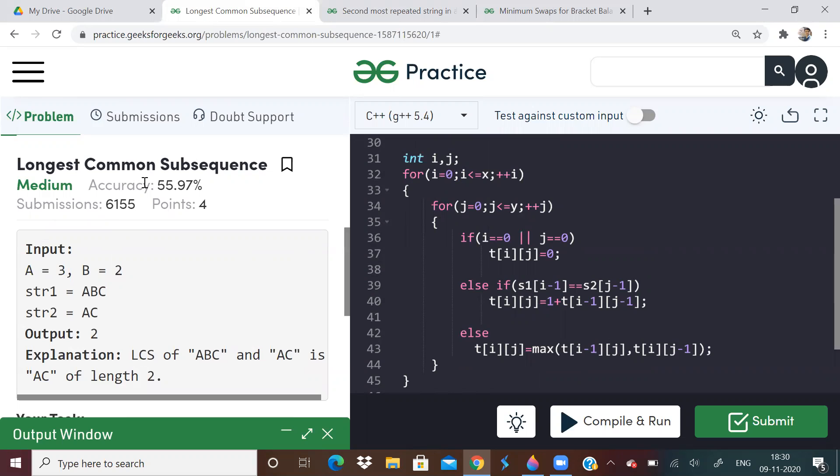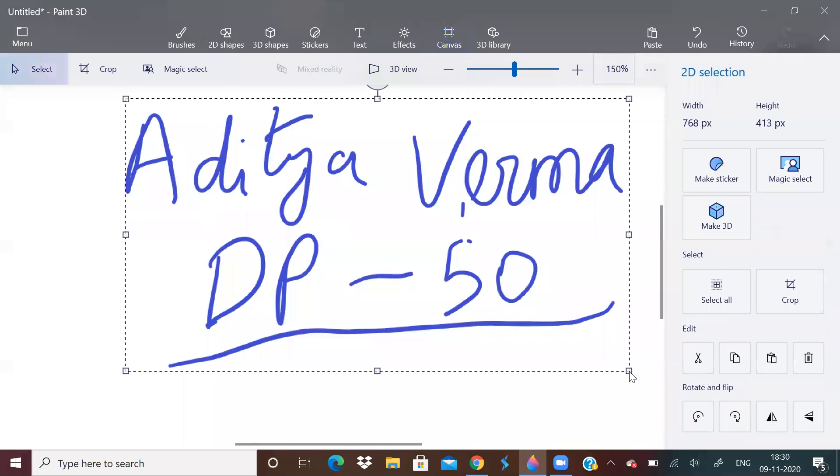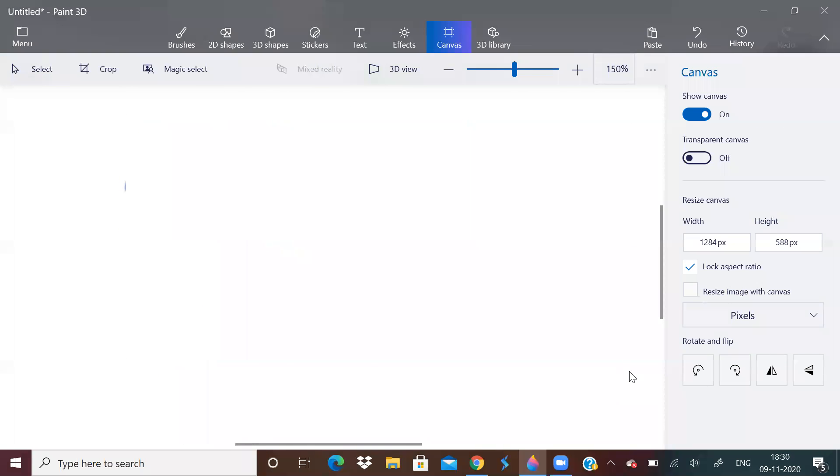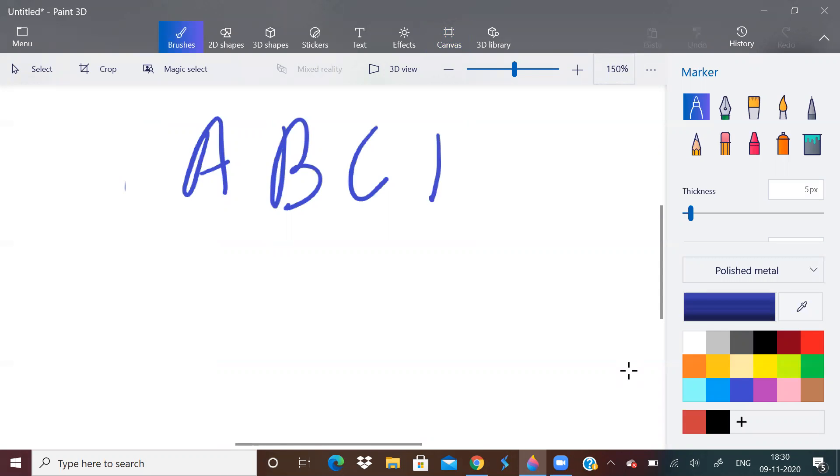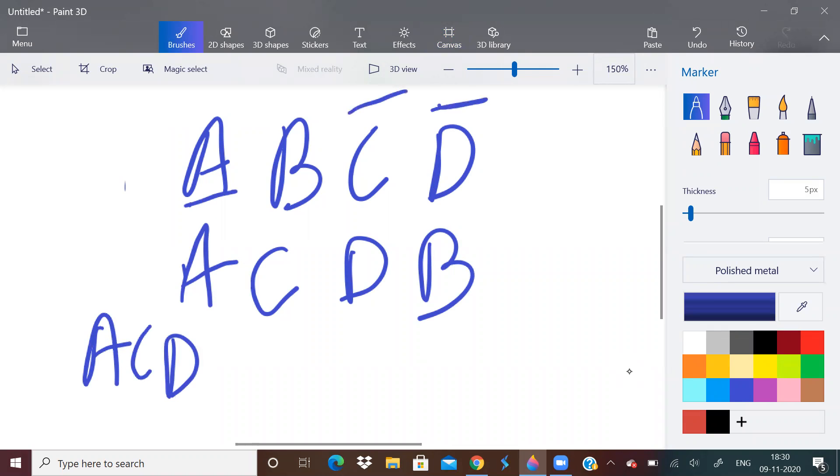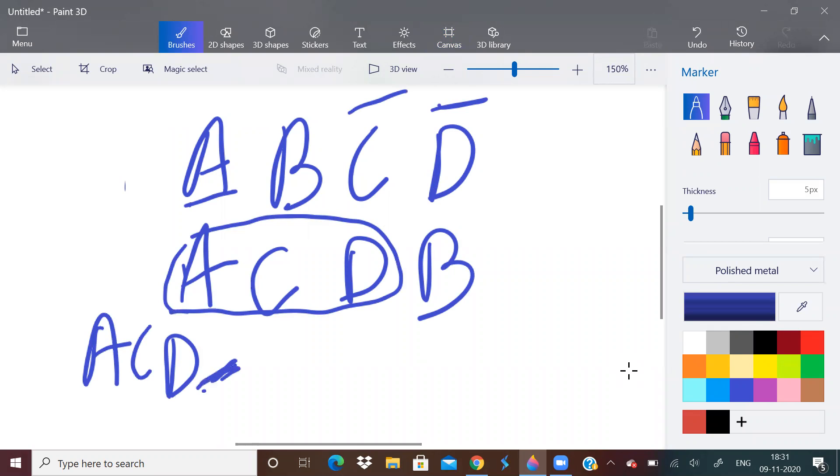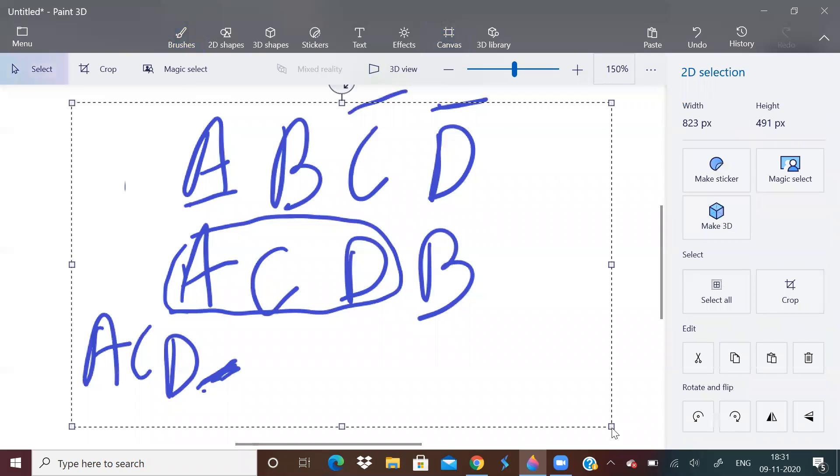It's a very, very common question. Longest common subsequence. So if you still don't know what is a subsequence, longest common subsequence, let me just give an example.